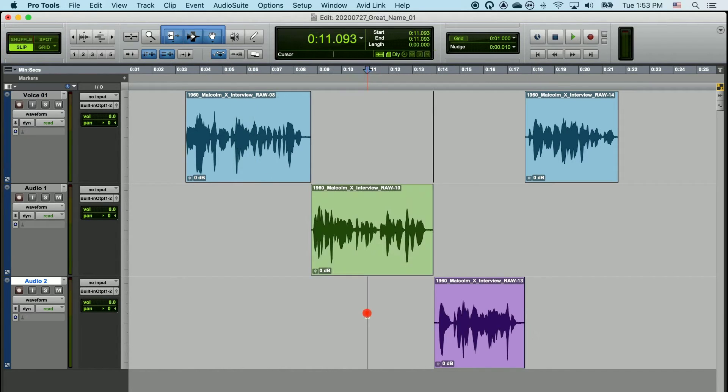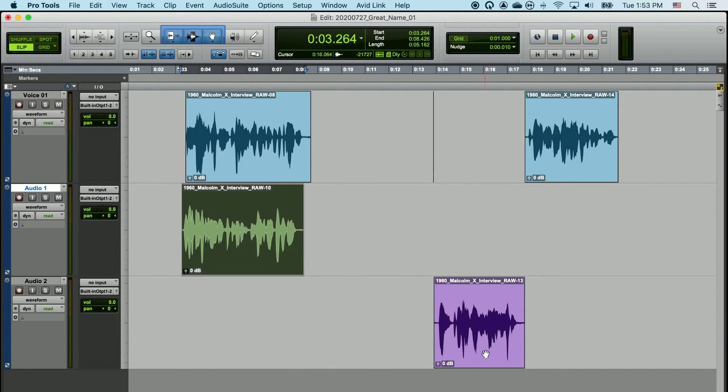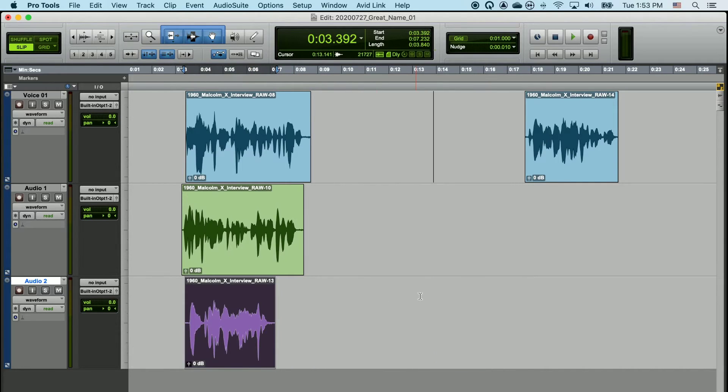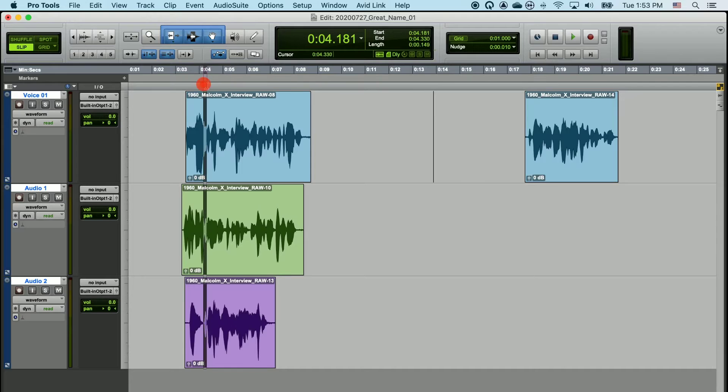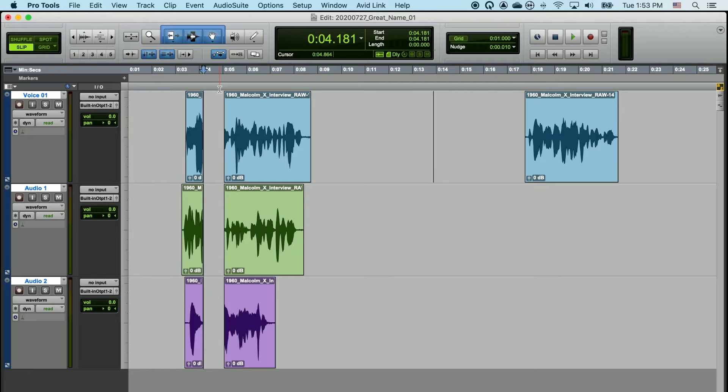If you're editing a number of clips that happen to be playing at the same time, you can simply click and drag in the timeline just above all the clips, and it will select all the clips automatically, and you can hit delete, and it will effectively edit all three clips at the same time.